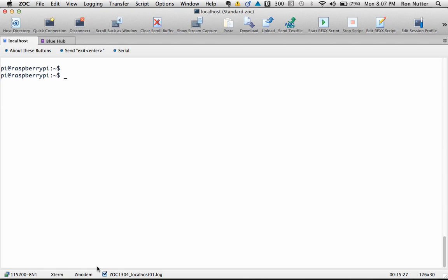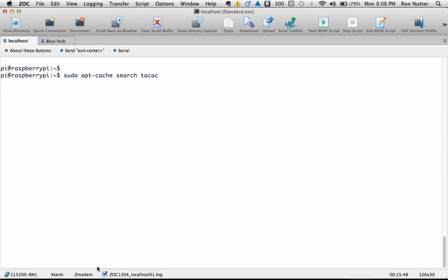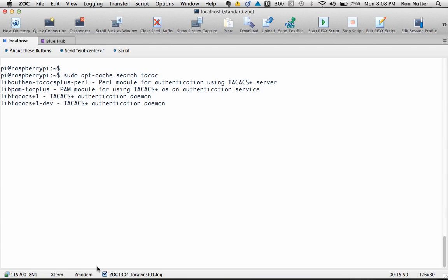So we're going to get this process started. I've already done the normal step of doing a sudo apt-get update so we've got that latest available. Now if you're not sure on the name of what you need to install but you've got a rough idea, we can do a sudo apt-cache search and this time we're going to just say TACAC which will be close enough for what we need and it will sort through what it knows about to see what matches that.